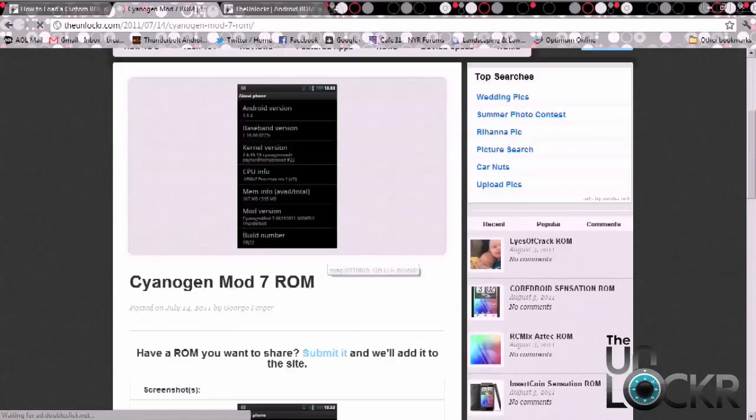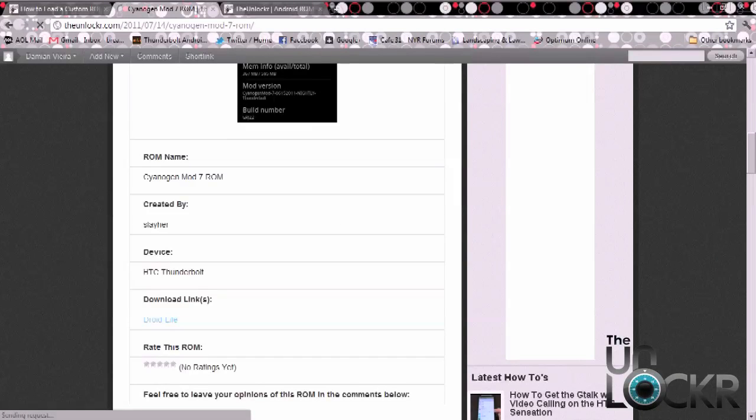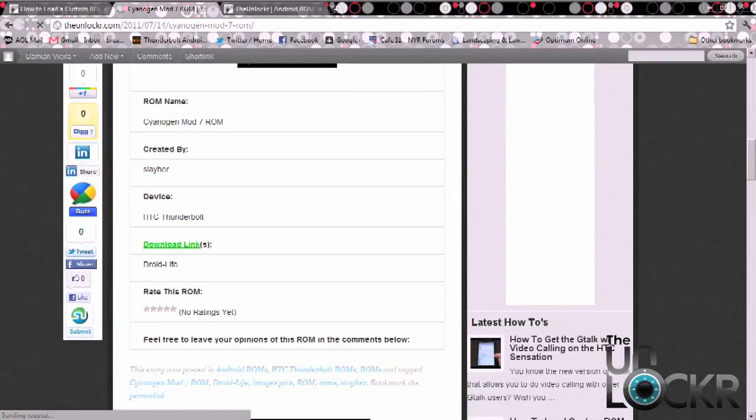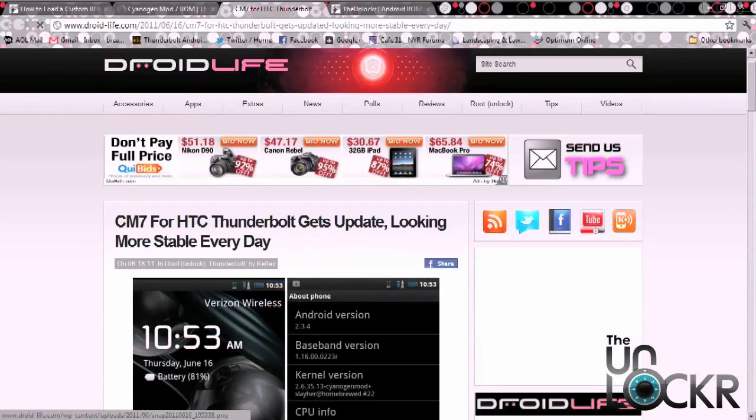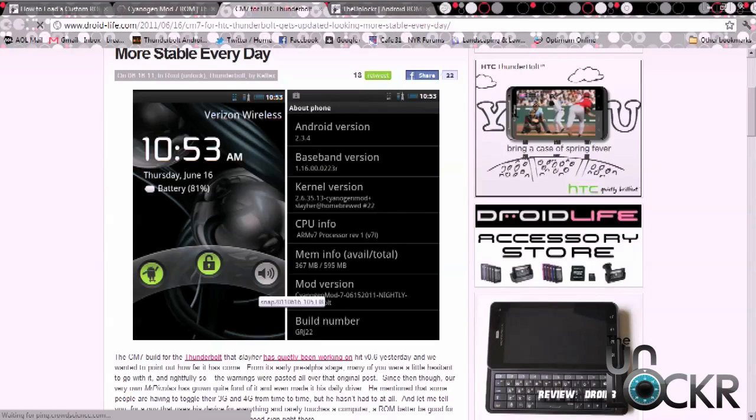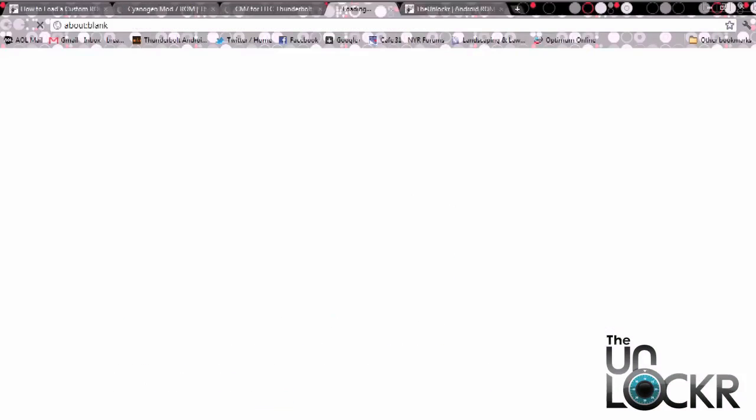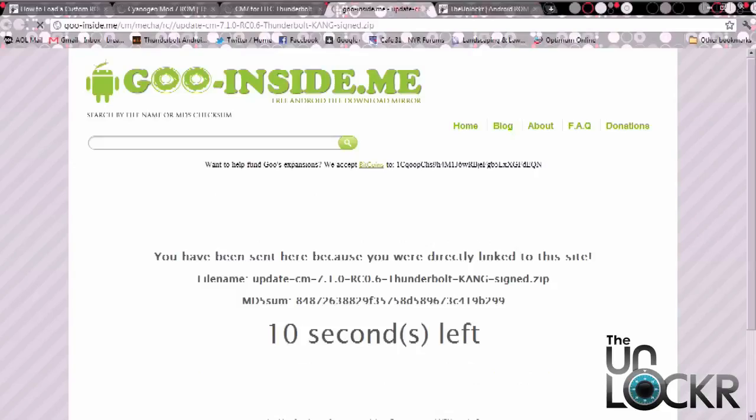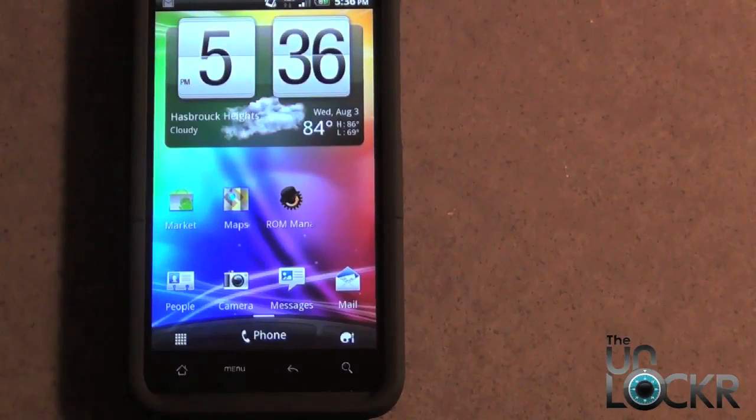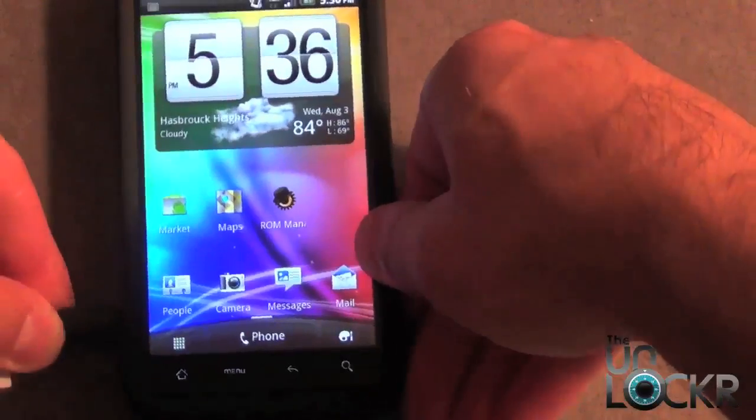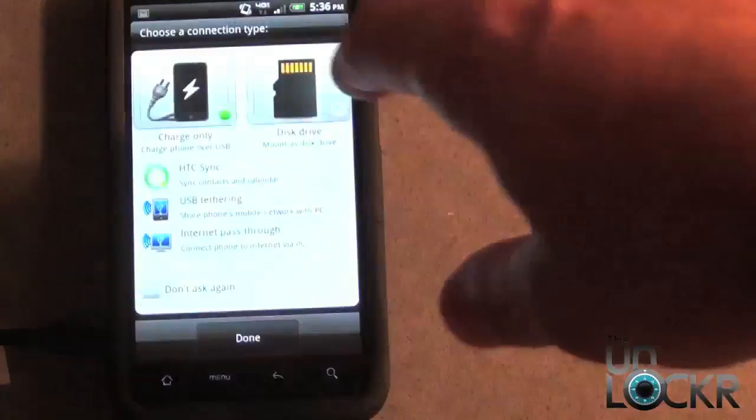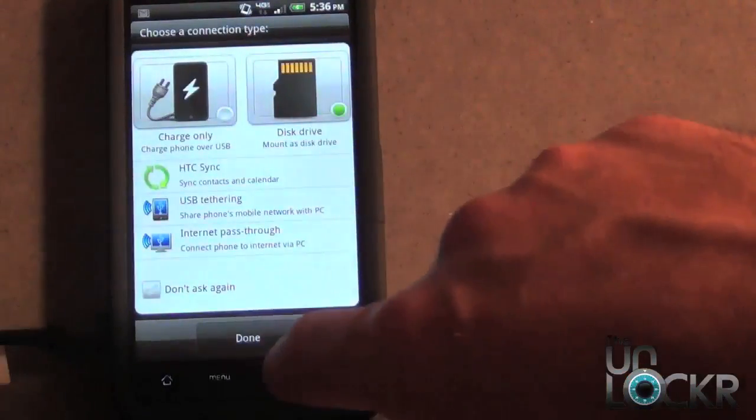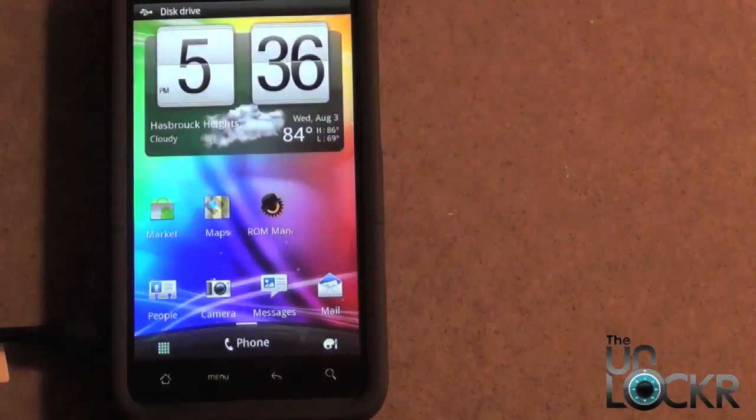I'm going to scroll down to the download link, click on it. This brings you over to the developer's page, and I'm going to click on the download link from there. At this point you want to plug in your phone with the USB cable, and then you also want to select drive mode or disk mode, then just select done.